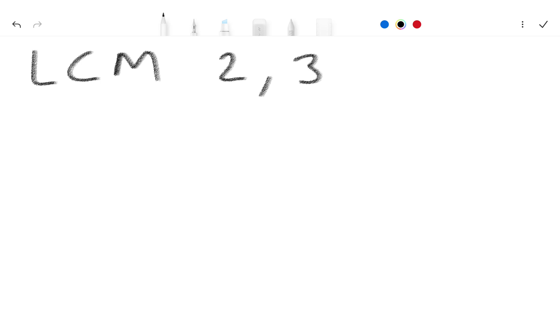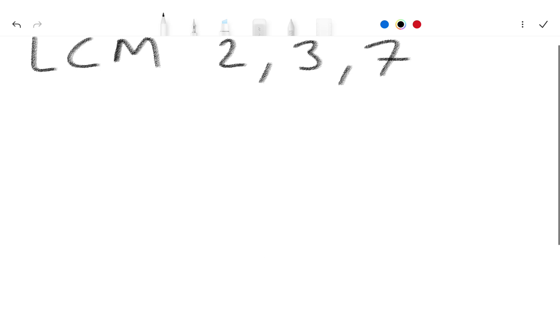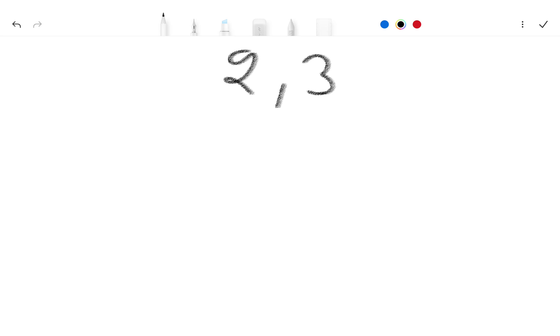In this video we find LCM 2, 3, and 7. So we use the divide method: 2, 3, 7.